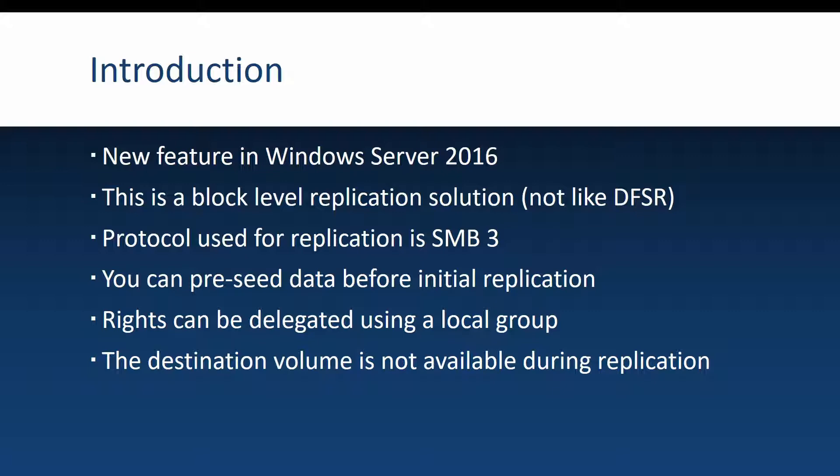This means that it's not a replication solution like DFSR is where it copies files directly. It goes underneath the files directly at the file system level and copies block by block.